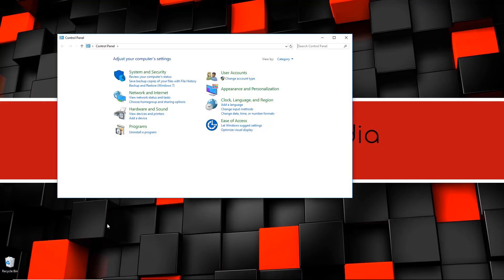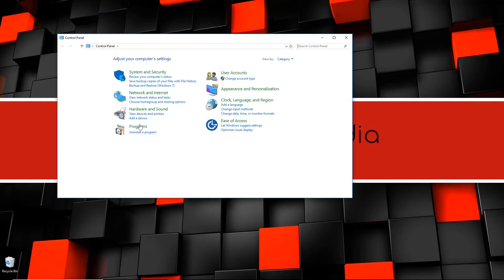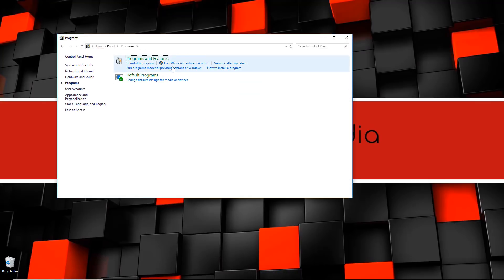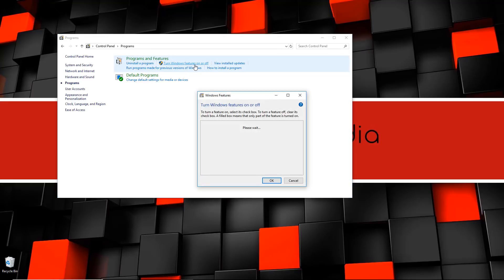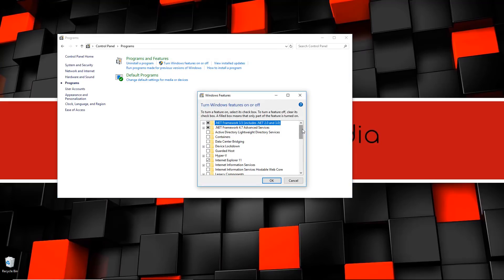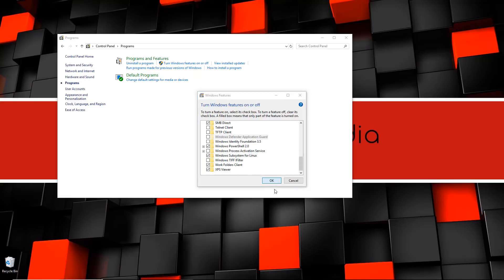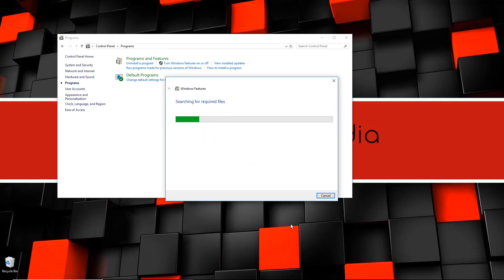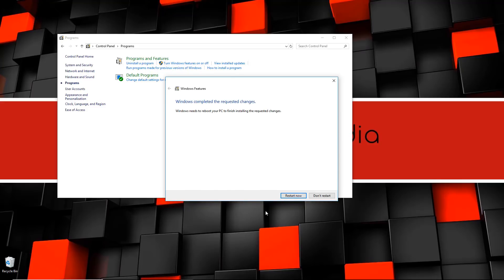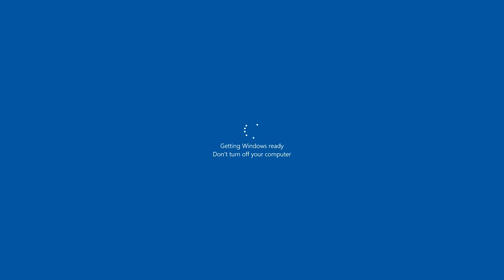Once that's done, you want to go to your Control Panel and go to Programs, then click the option 'Turn Windows features on and off.' Scroll down to where it says 'Windows Subsystem for Linux,' check that off and hit OK. Once you do that you're going to have to reboot your machine — in my case my virtual machine — so I'm going to click Restart Now.